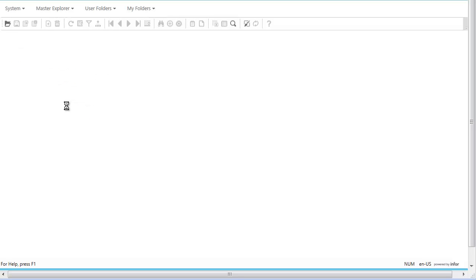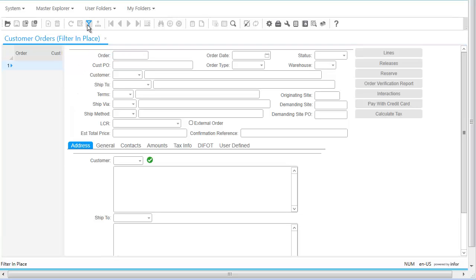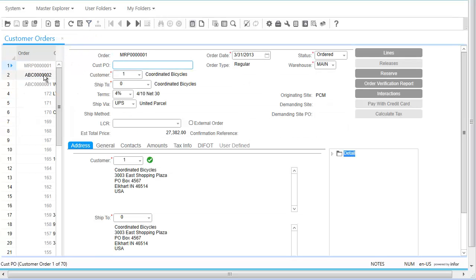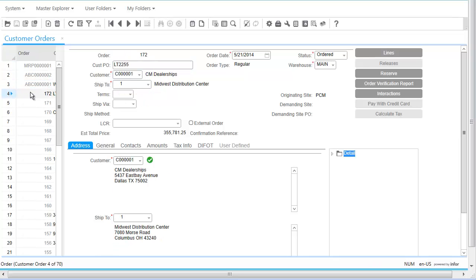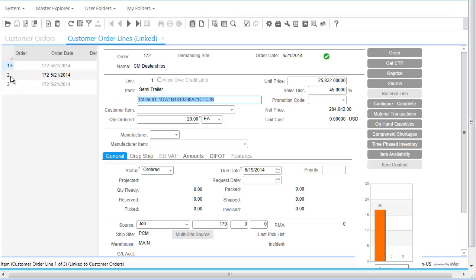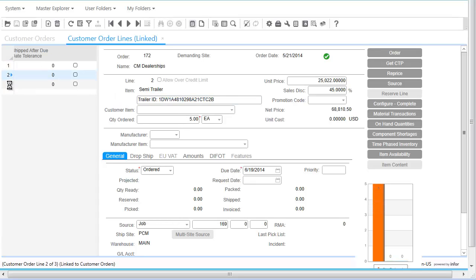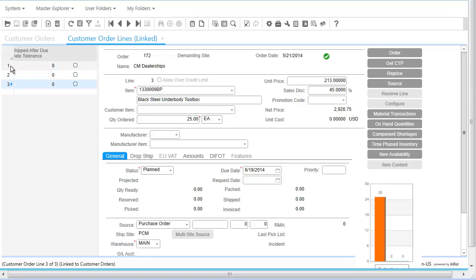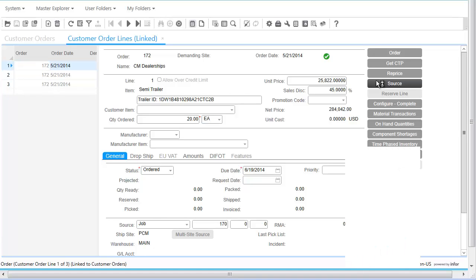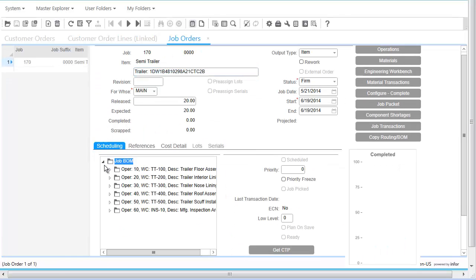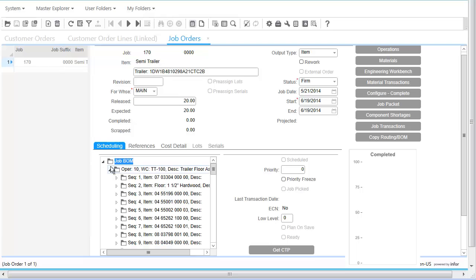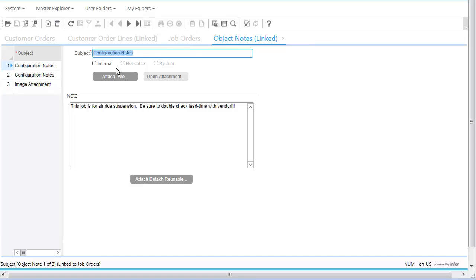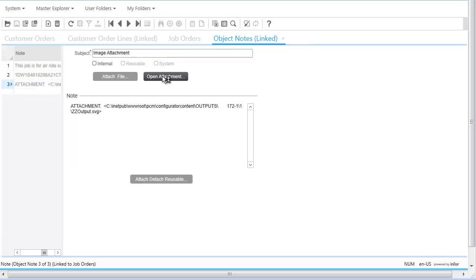Bill is a customer service representative for Capital Manufacturing. He is using the Capital Manufacturing enterprise resource planning system to review new sales orders for the day. Bill sees the new order placed by Nick from CM Dealerships using Infor Product Configuration Management. Because the systems work together to automate non-value-add activities and reduce duplicate efforts, Bill now has more time to build stronger customer relationships, resulting in more customer loyalty and increased sales. Bill sees the new manufacturing order created for the sales order from CM Dealerships — it has the complete bill of materials and routing instructions, includes the order notes from the configuration process, and includes the manufacturing drawing specific to the trailer configuration.